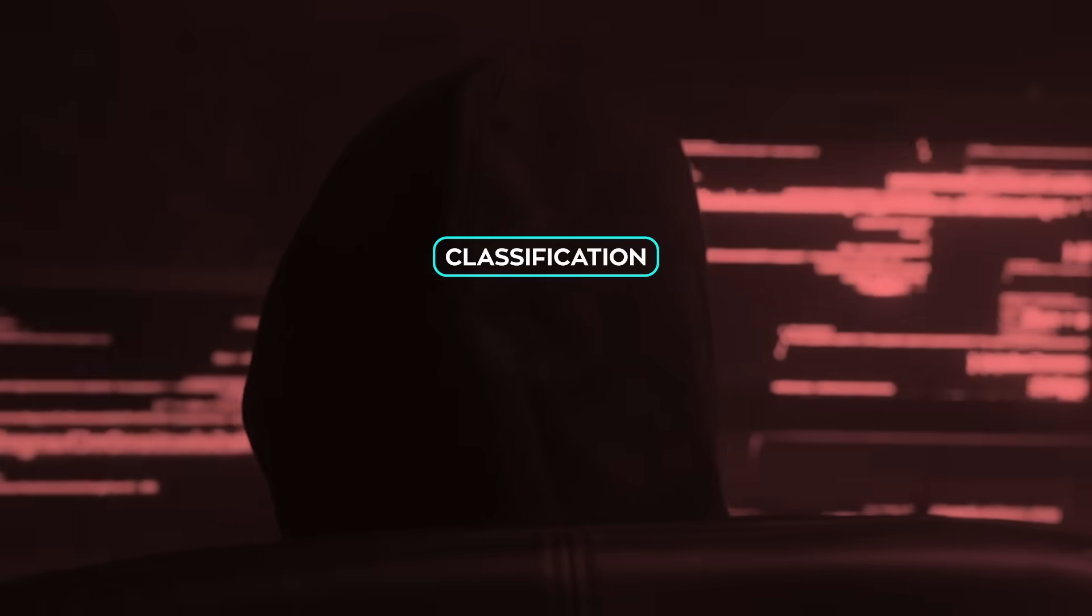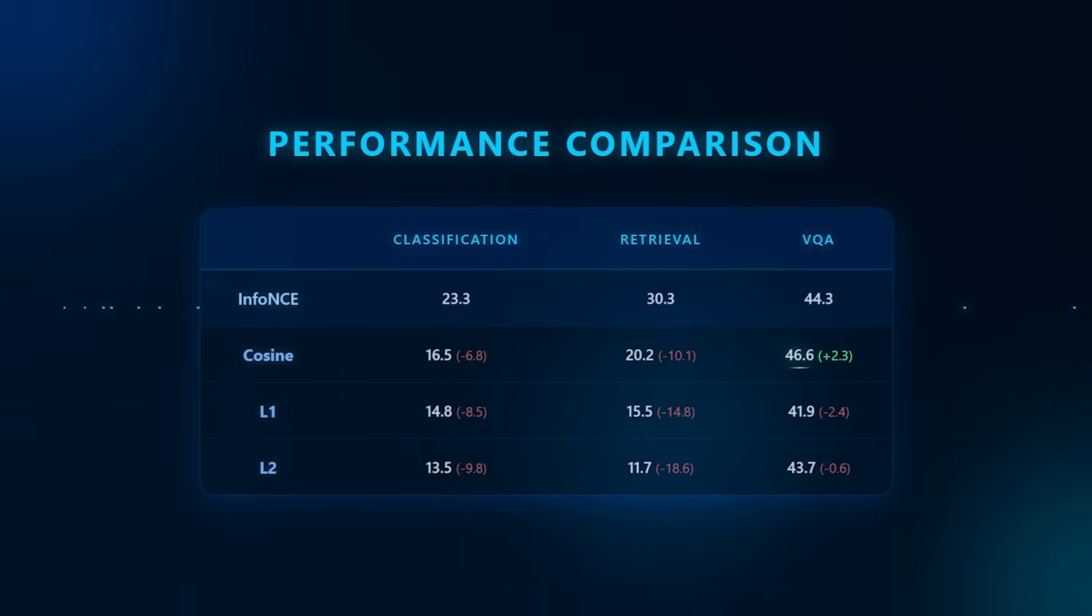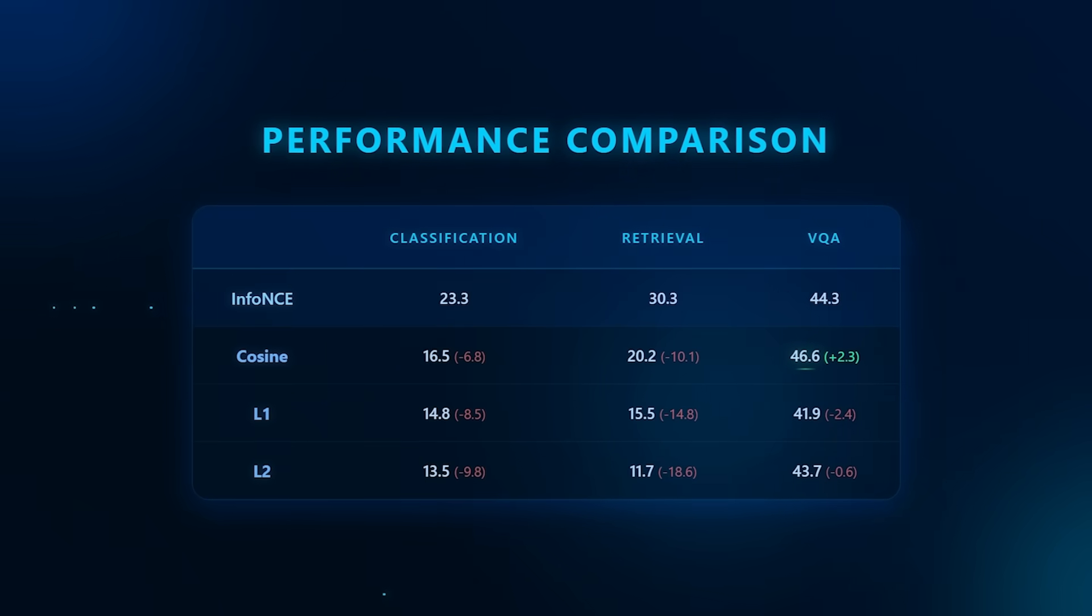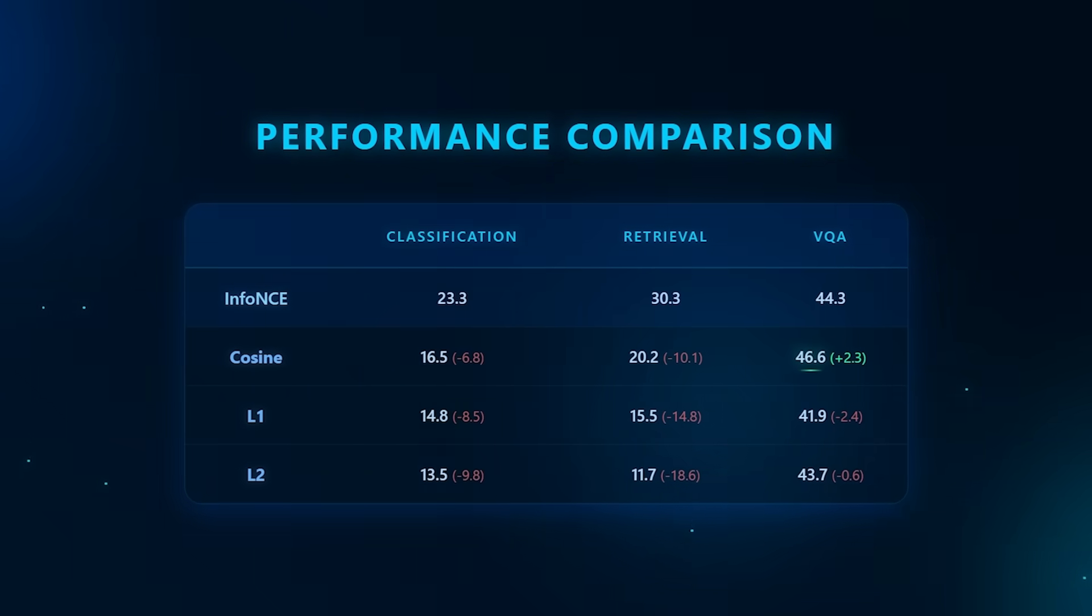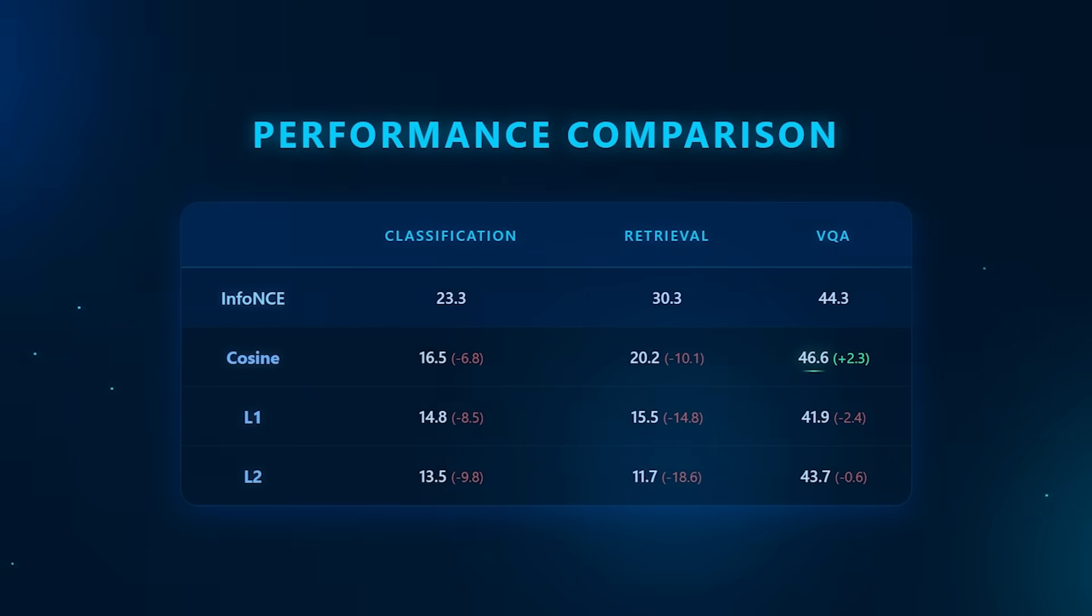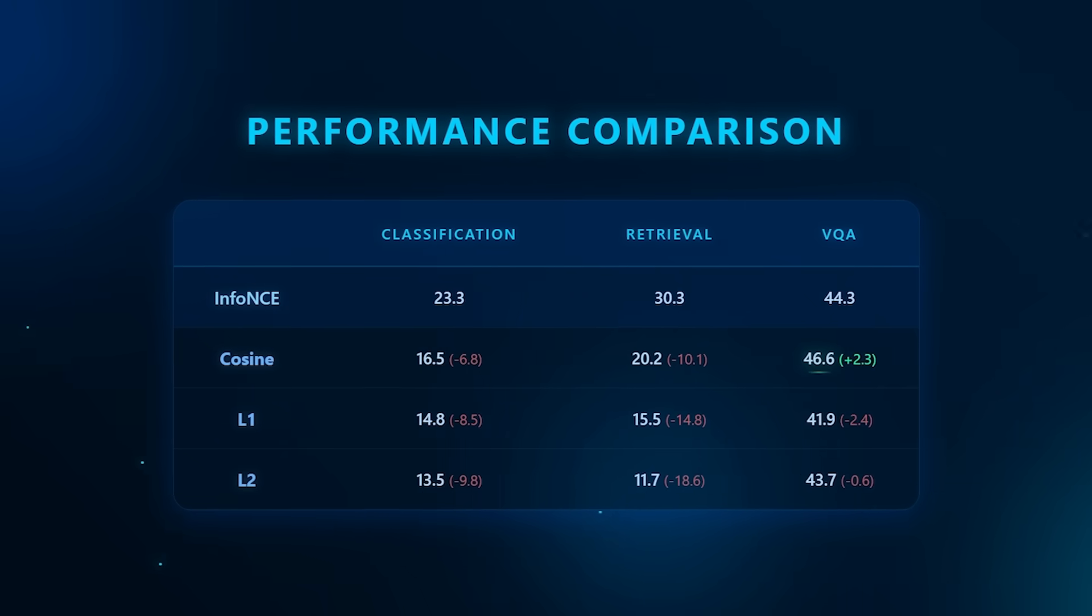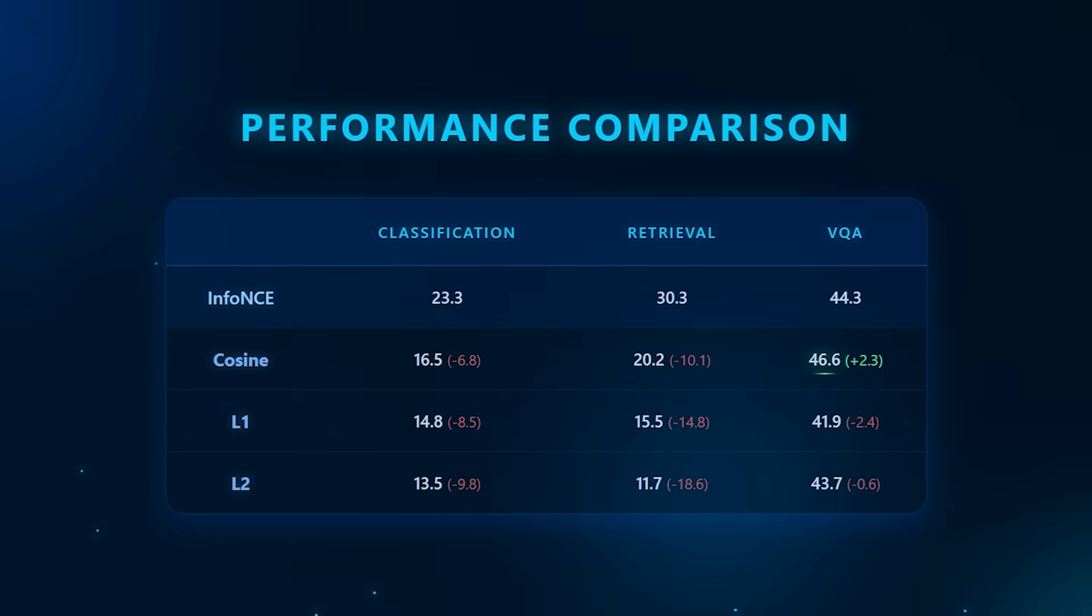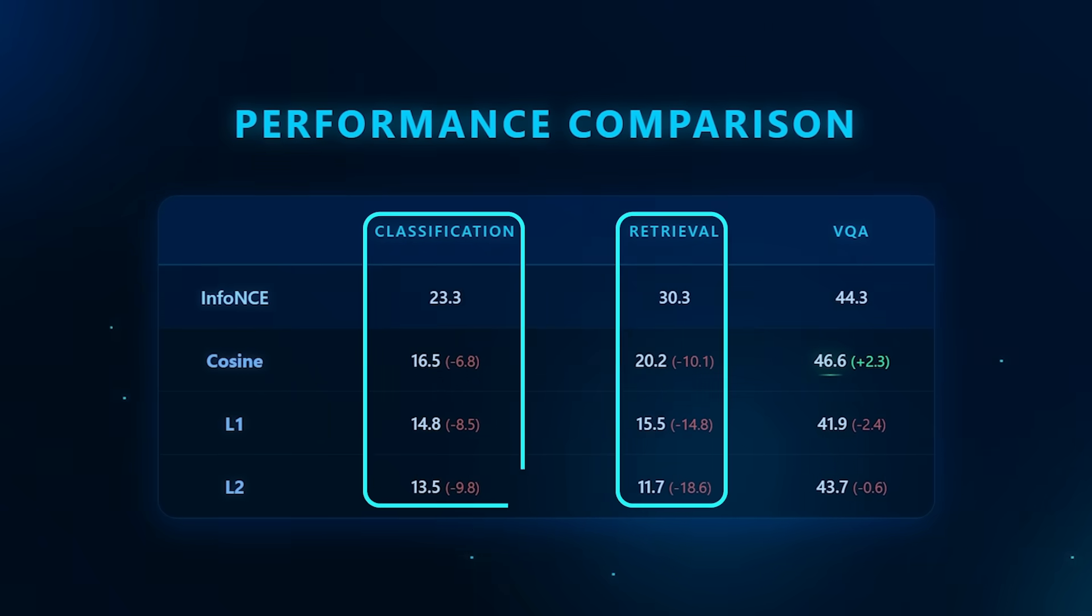Finally, they stress test the system through ablations. When the large caption-based pre-training stage is removed, performance drops sharply, especially for classification and retrieval. Freezing the Y encoder hurts alignment. Overly simple training objectives weaken learning. Larger predictors help, particularly for VQA. Visually aligned text encoders consistently boost retrieval and classification.